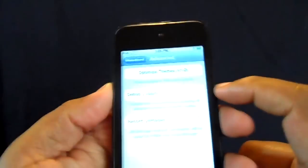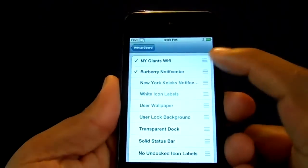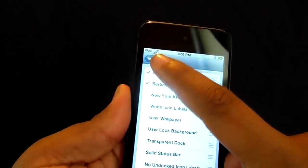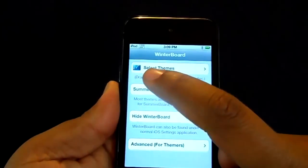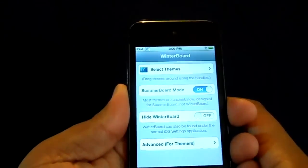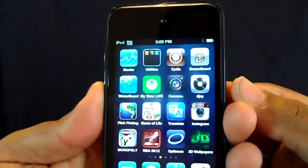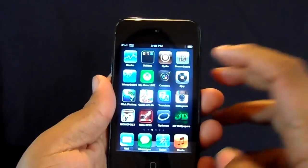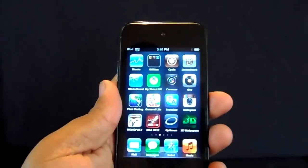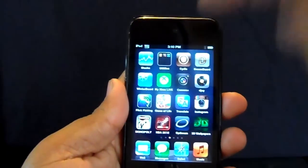Once you install it, go to WinterBoard, go to Themes and select it. After you select it, go to Respring, let it respring, and then there you go. There's more inside of Cydia, but I like the New York Giants logo so I chose that one.